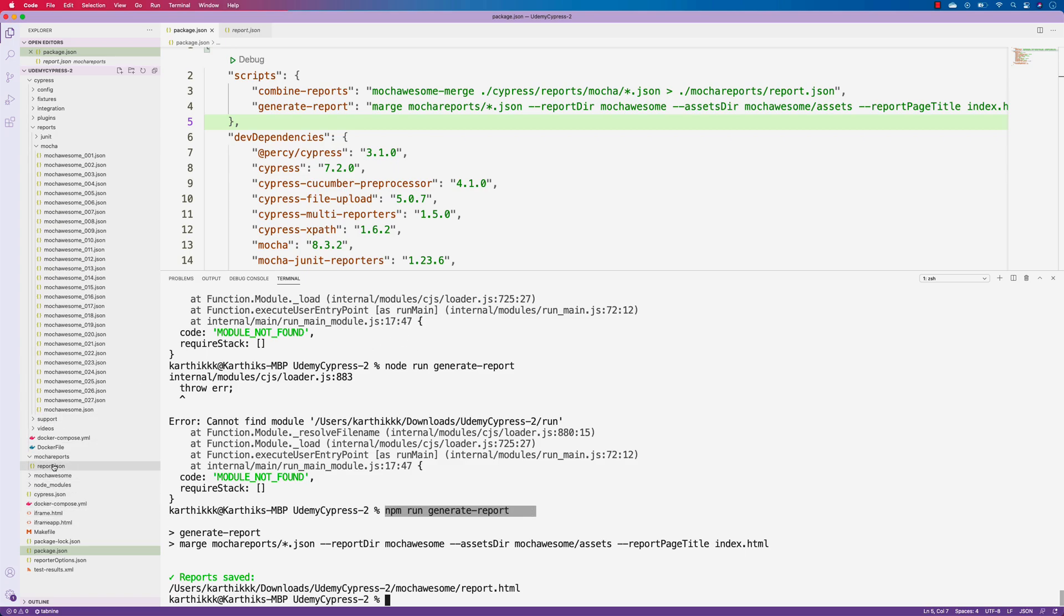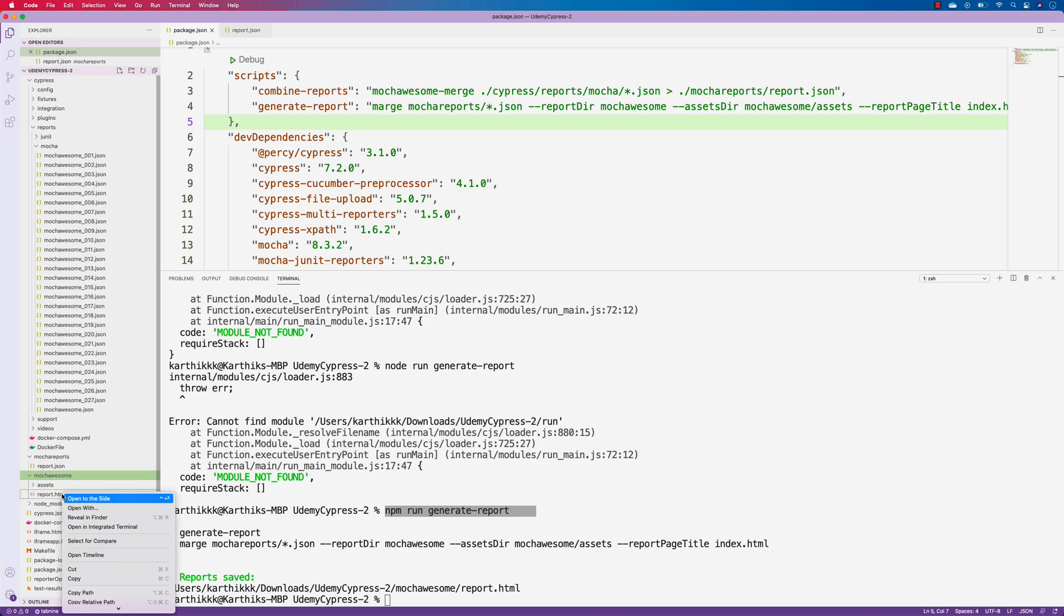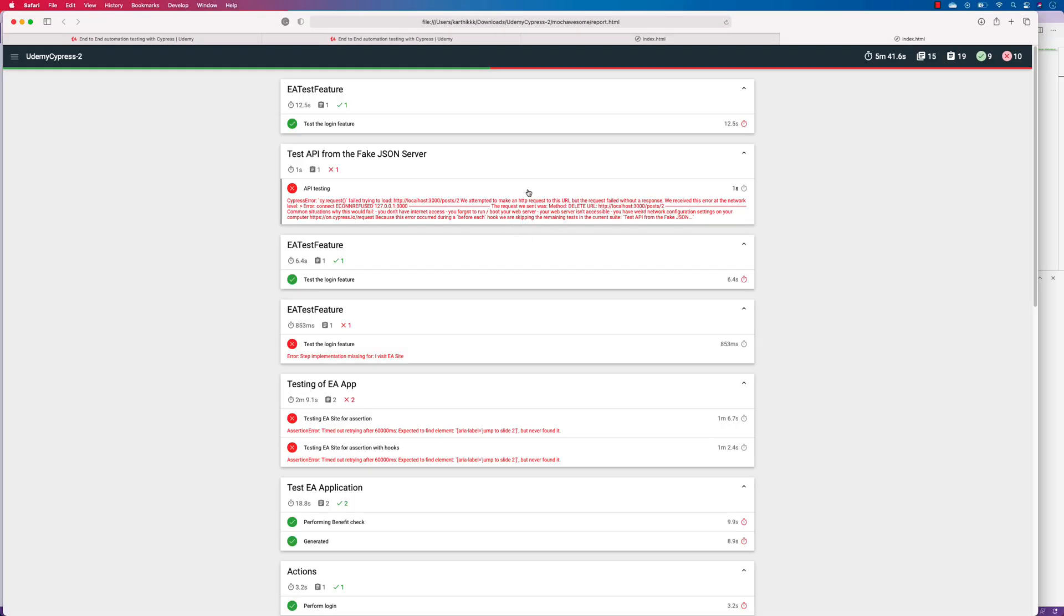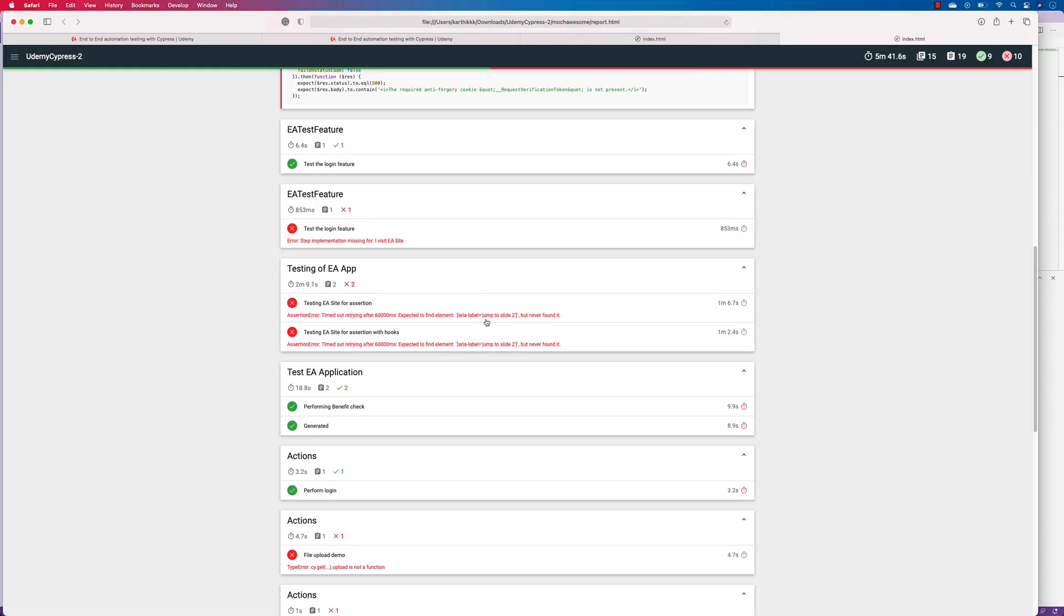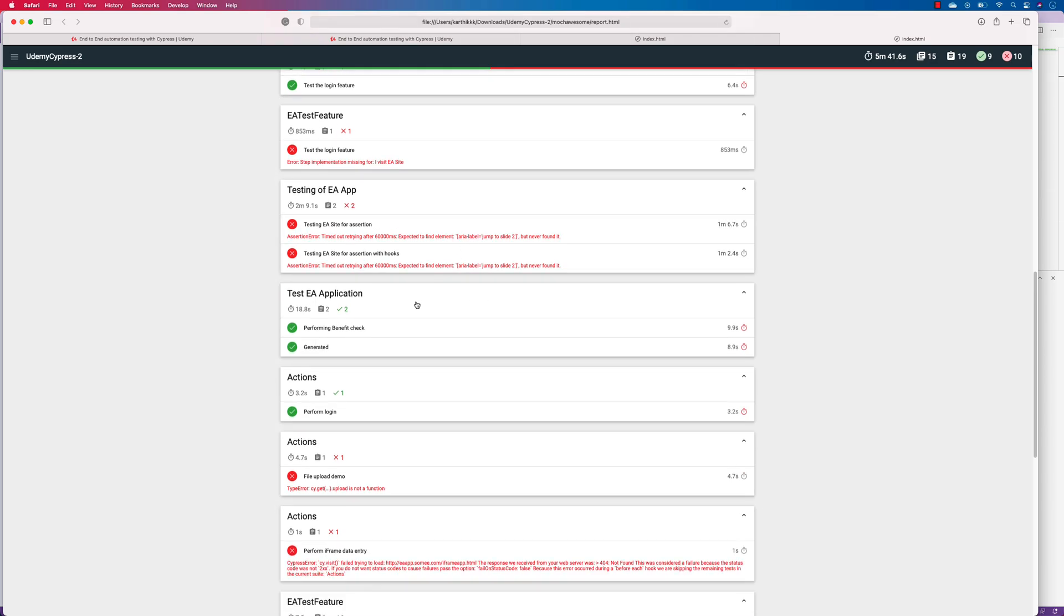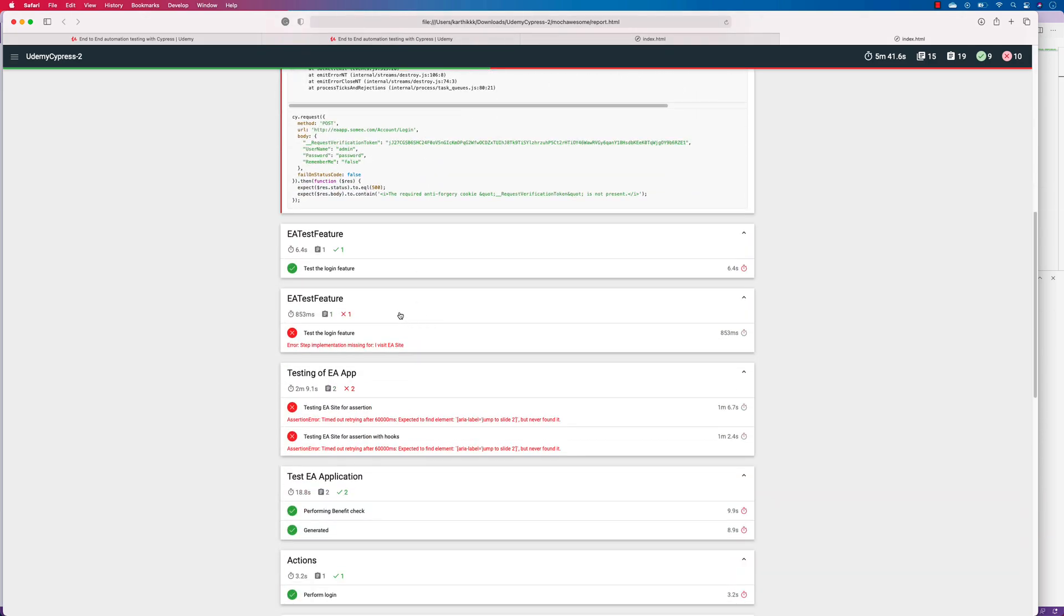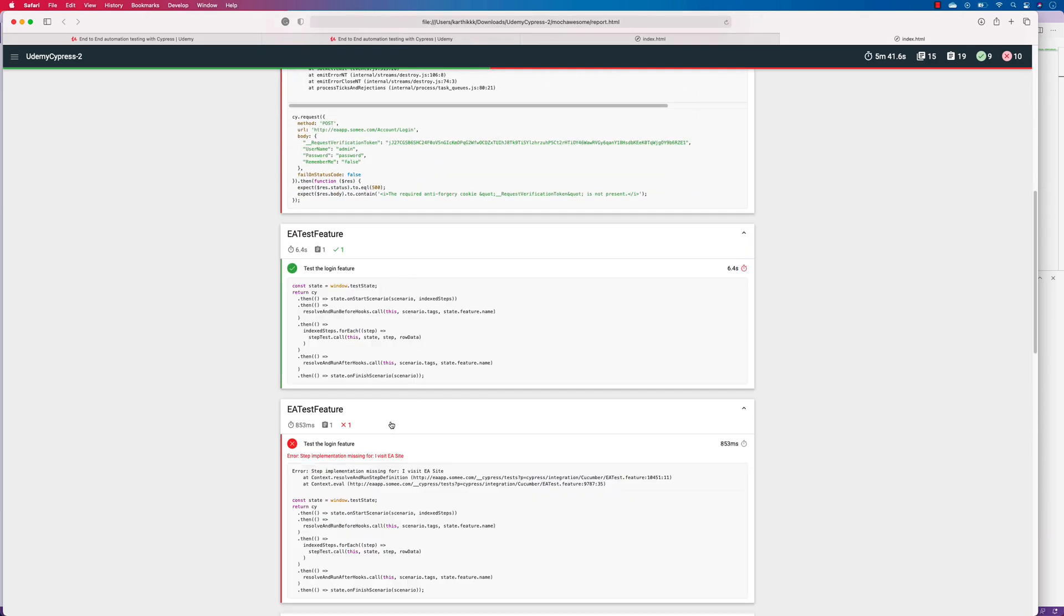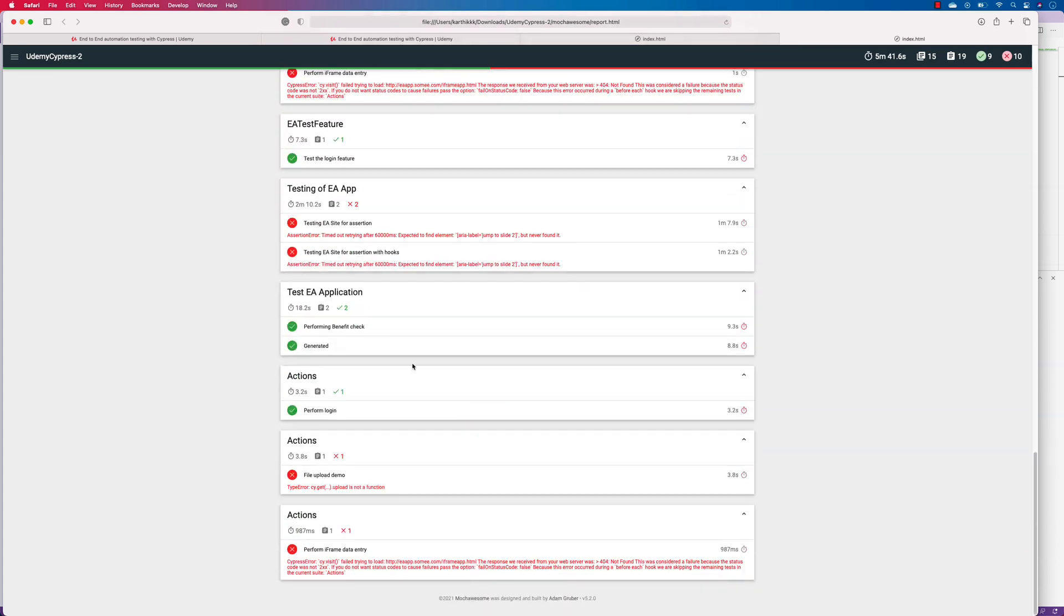And there we have these files being generated. So you can see there is this mocha awesome over here. And there is this report.html file. So let me try to open this up on the finder, just this one. And if I just open this guy, you will see that we get this whole error report as well as the passing report for the test that we have executed. And it's just showing us everything over here on a nice little feature, which is quite cool.